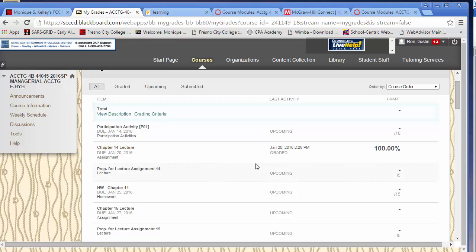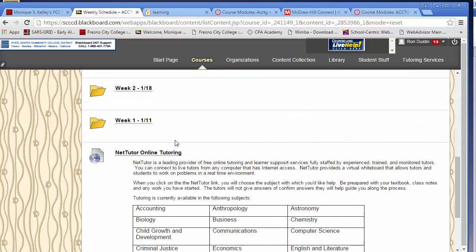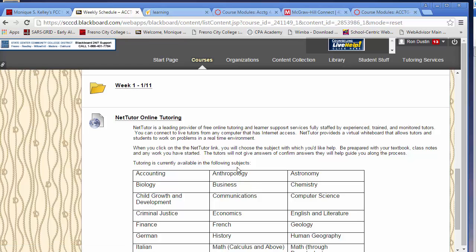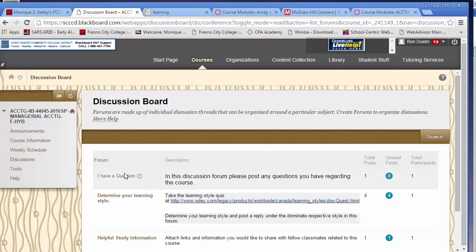That's all you need to do for accessing your assignments through Blackboard. One more thing before I conclude this video: I added a link to NetTutor Online Tutoring. This is a free service available to Fresno City College students — you can get online tutoring free this semester. Any questions, please post in the discussion thread under discussions and then under 'I have a question.'